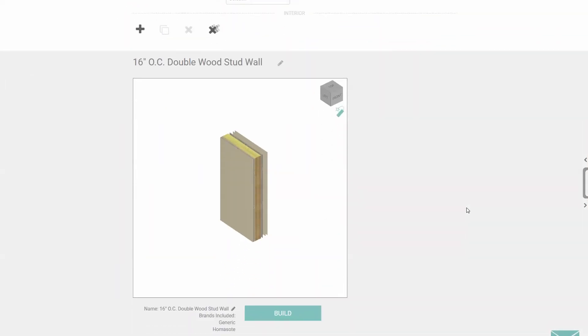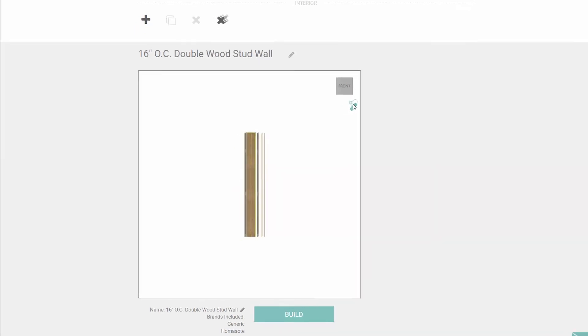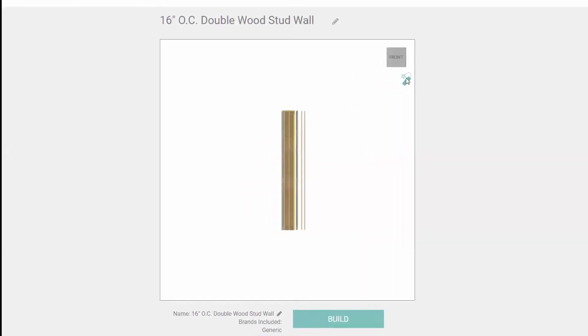Click on the view cube or drag it around to rotate the model. The explode button speaks for itself. Check this out.